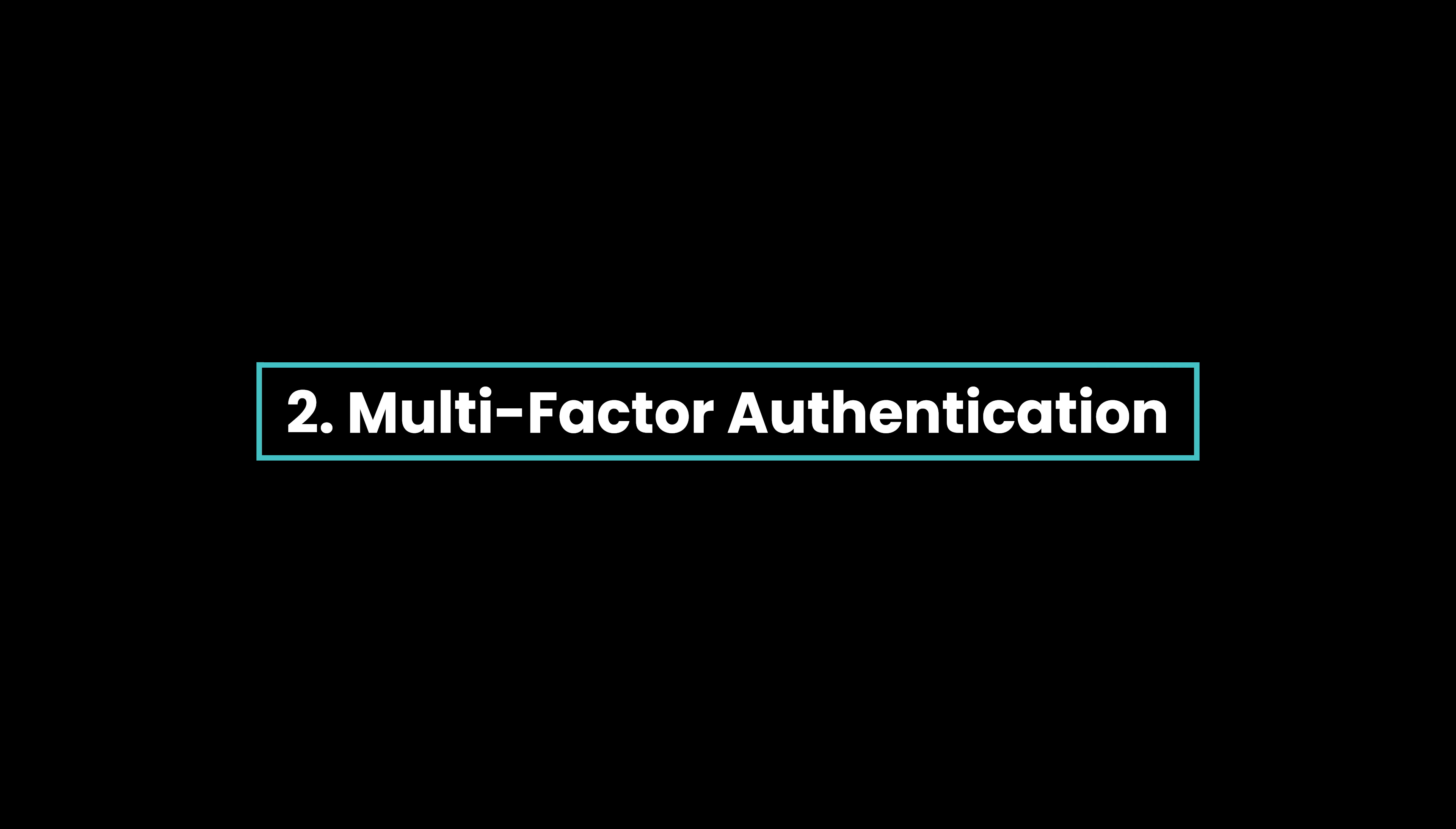Next up is multi-factor authentication or MFA. If somebody gets your password you're doomed, right? Well not really if you have multi-factor authentication enabled.